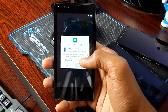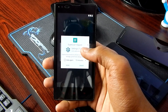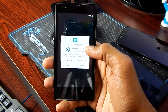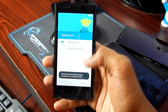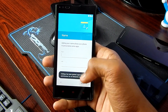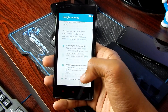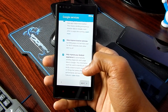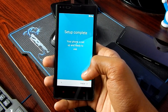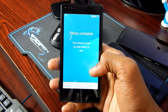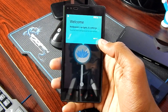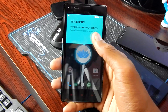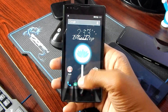Let me skip everything for now — it's just asking for boot permissions. So as you can see, it is booted.